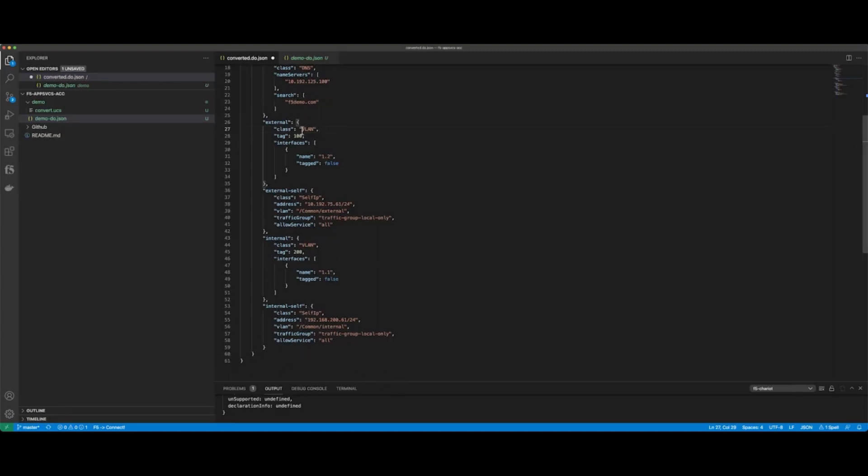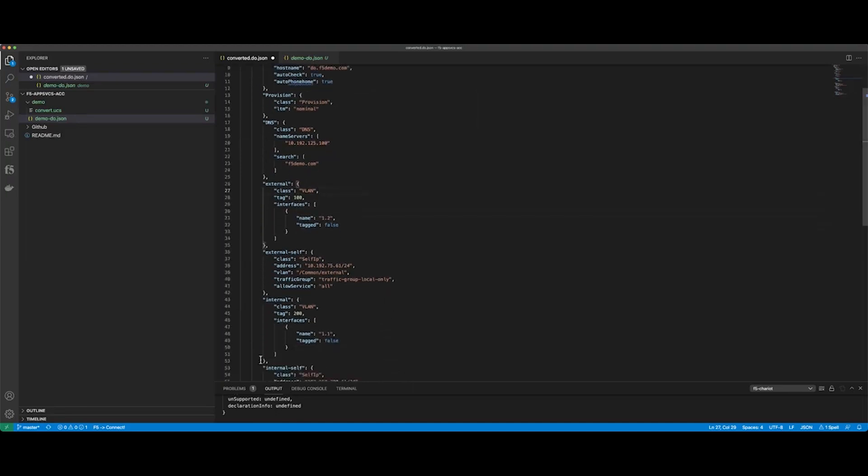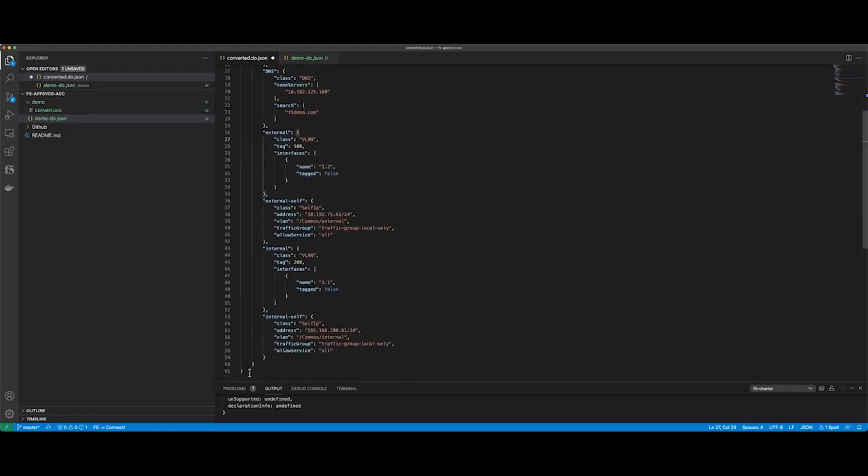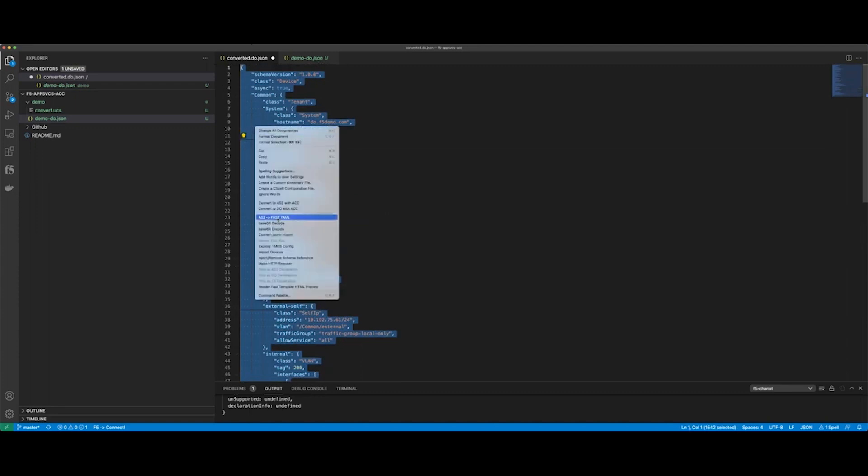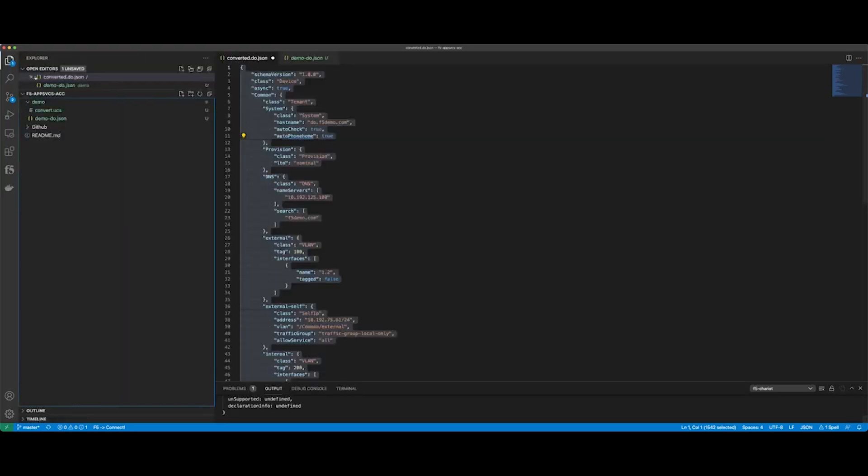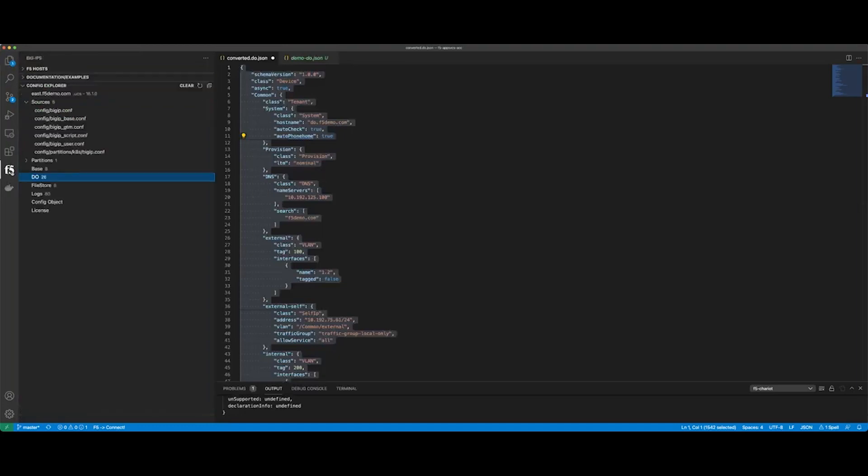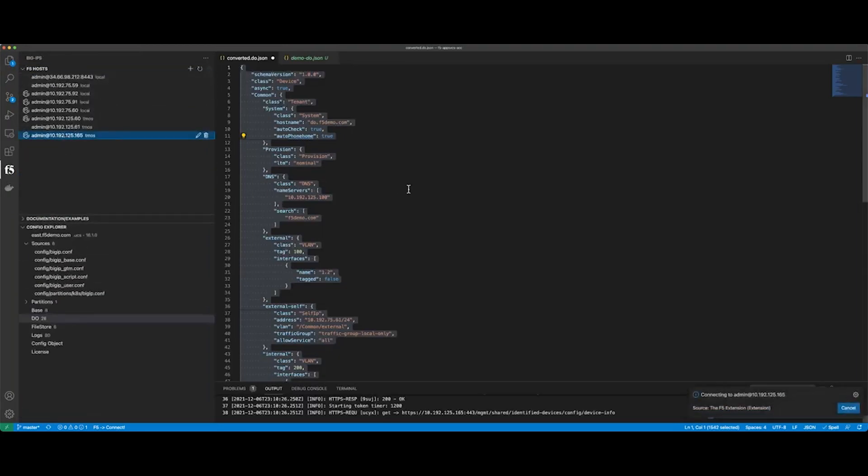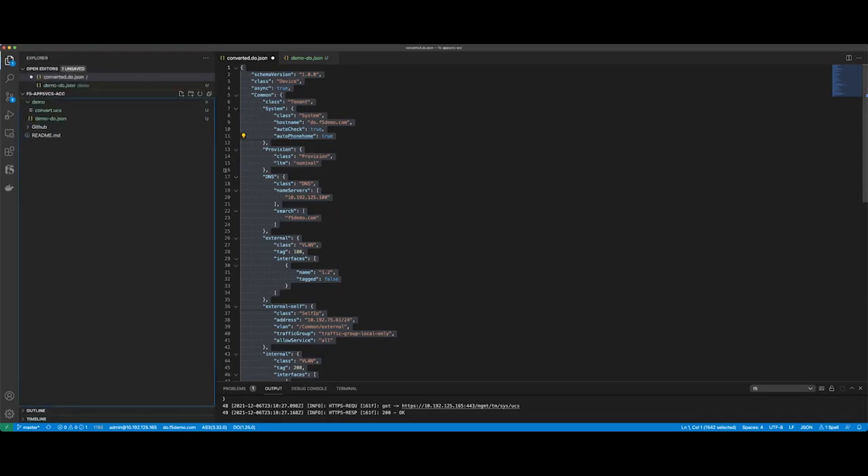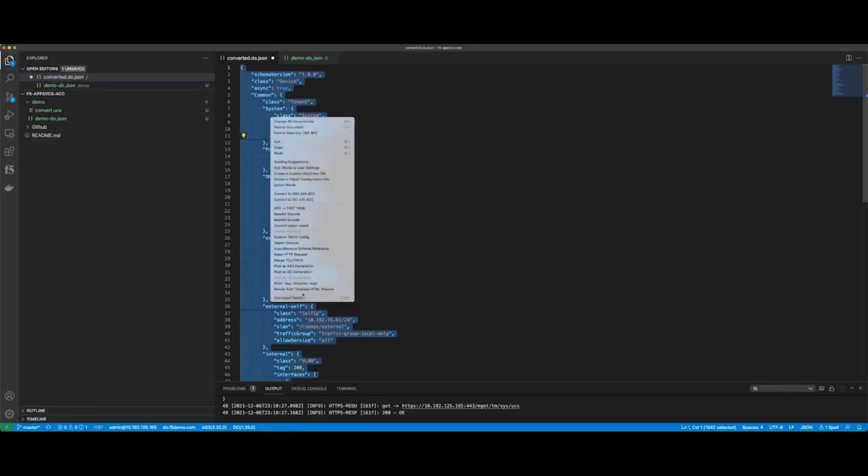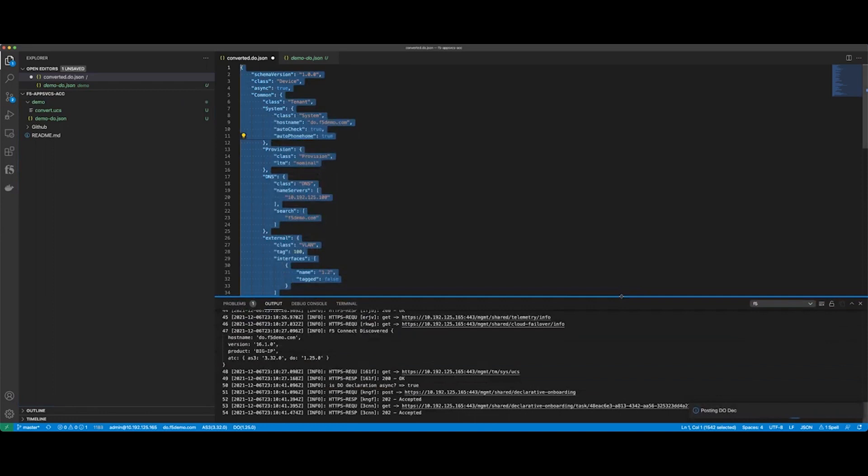I can post. First thing I need to do is select the device. So this is the new device. So let's go to F5 extension. F5 hosts. I want to connect to the new device. Okay. I've connected to the new device. And so what I want to do here is I'm going to take this file, this file right here. I'm going to right click on this. I'm going to post this guy.